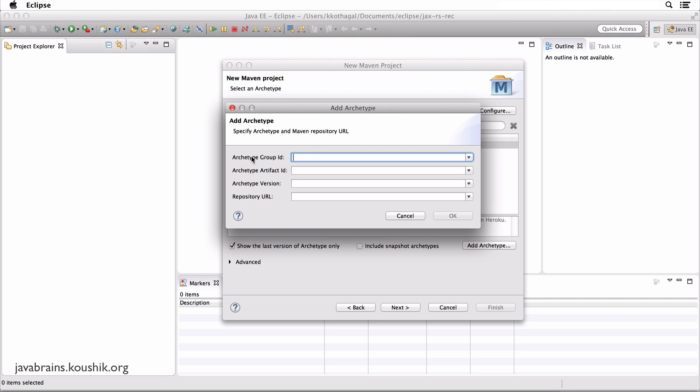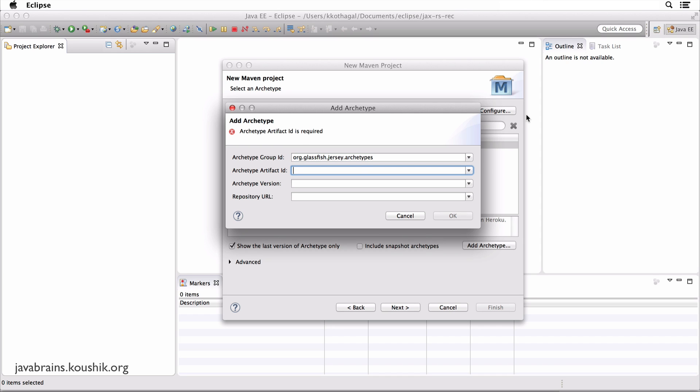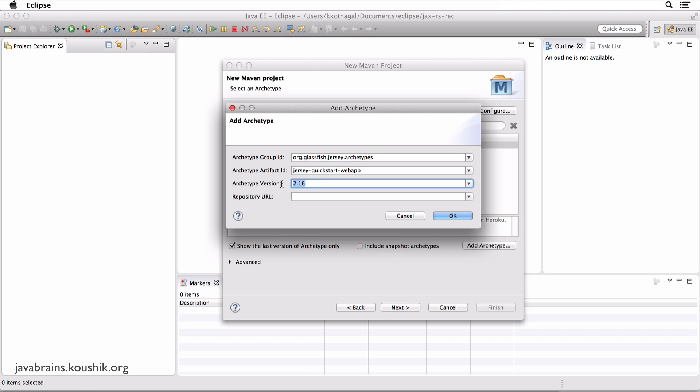How do you register it? You go to add archetype button. And here you enter the values for that archetype. So the first field is called archetype group ID. And for this, you enter the value org.glassfish.jersey.archetypes. Next, you have the archetype artifact ID. And for this, you enter Jersey-quickstart-web-app. And finally, the archetype version. Well, the version as of today as I'm recording this video is 2.16. So this could be different depending on when you're watching this video. So you could choose the latest version or you could choose 2.16 to follow along. Finally, the repository URL you can leave it as blank and hit okay. And this should register this archetype.